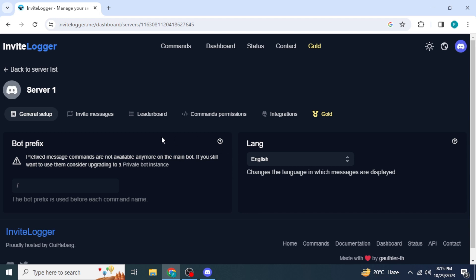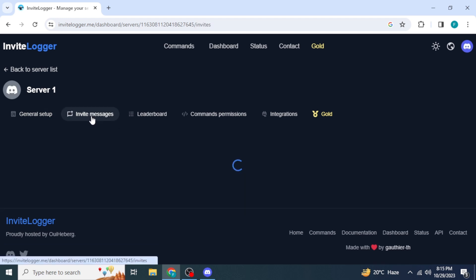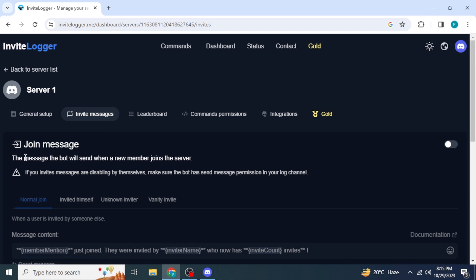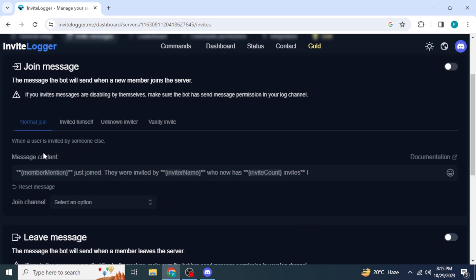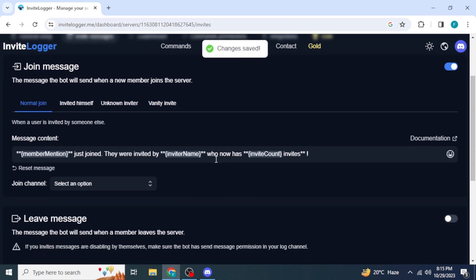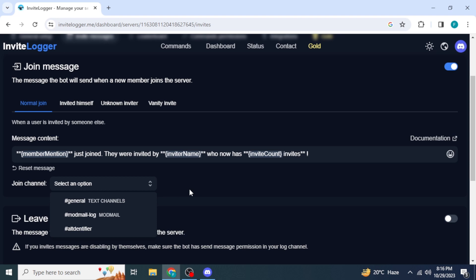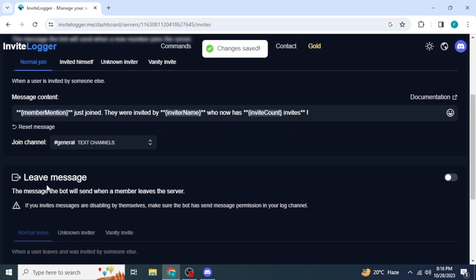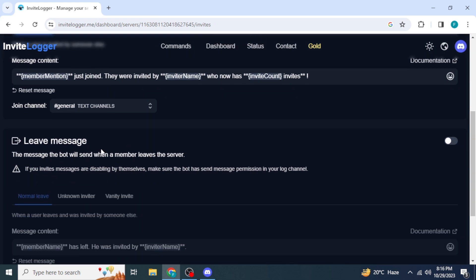Click on the Invite Messages section. Once you are here you will see all the options. If you enable this, messages will be sent by the bot when a new member joins the server. The format will be like: 'This user just joined, they were invited by this user who now has this number of invites.' You can enable it here, edit the message, and select a channel from the dropdown menu to send these messages.